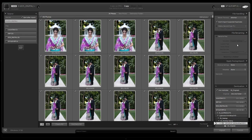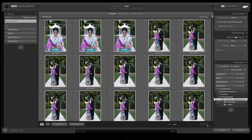Now we're going to go down to file renaming. This is optional. I typically leave files as the standard names from the CF card or from the camera until I'm ready to deliver the job — we'll cover that in the workflow. So let's leave those not renamed yet.